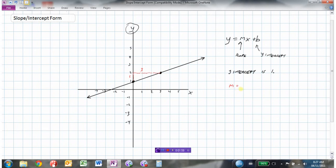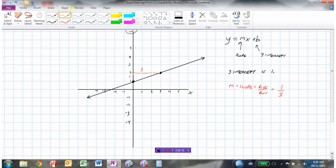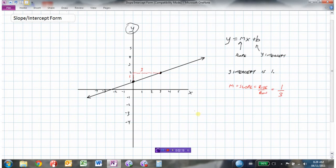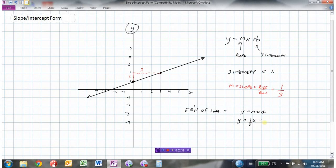Slope m is rise over run. We went up 1 and over 3, so the slope is 1/3. Now that I have my slope and my y-intercept, I can write the equation of the line: y equals mx plus b. The slope is 1/3 and the y-intercept is 1, so the equation of this line is y equals 1/3 x plus 1.